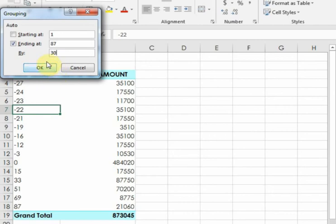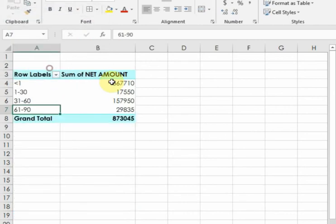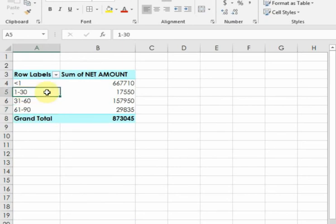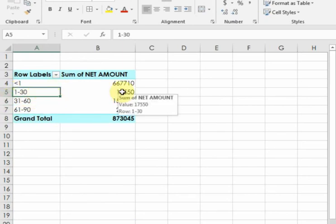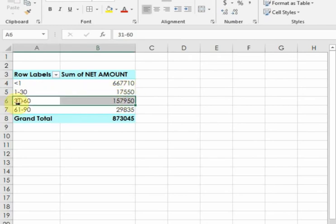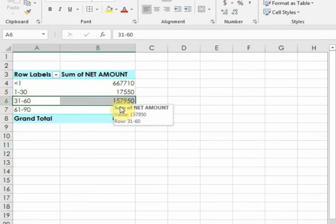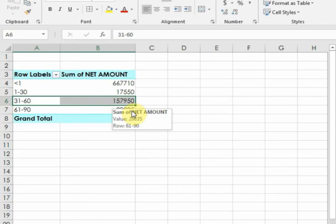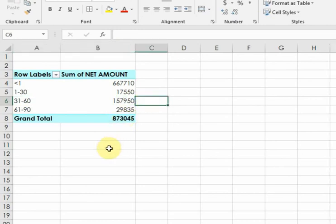Now, those invoices which are due 1 to 30 days have an amount of 17,550. Those invoices which are due 31 to 60 days have an amount of 157,950.